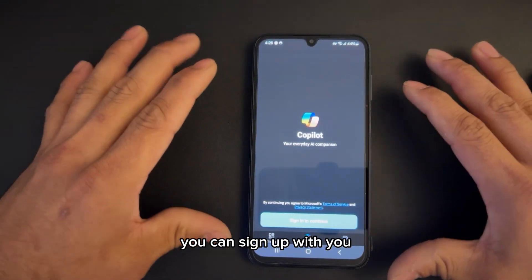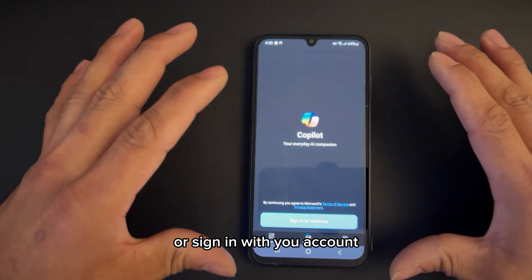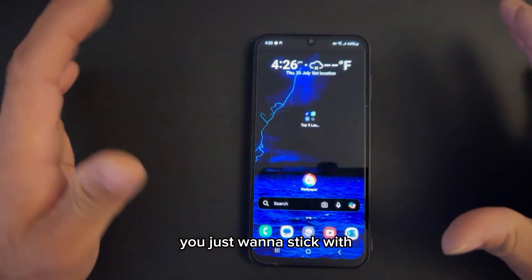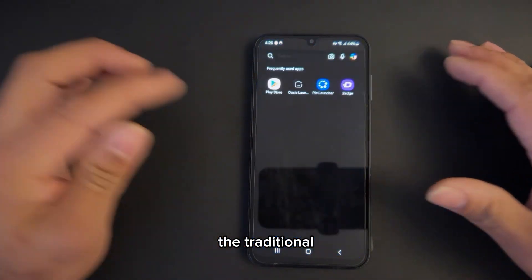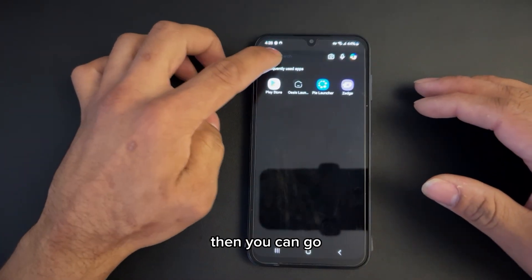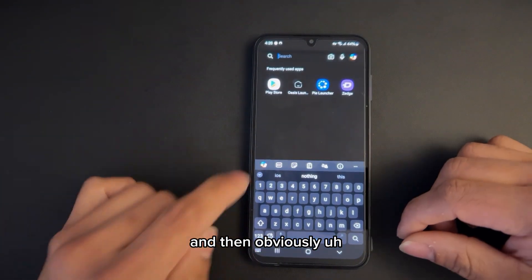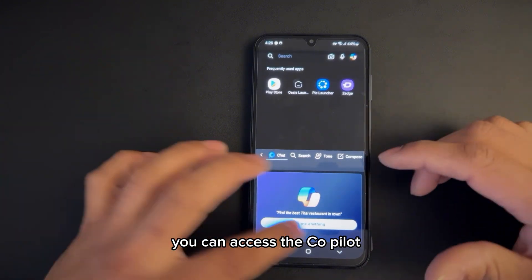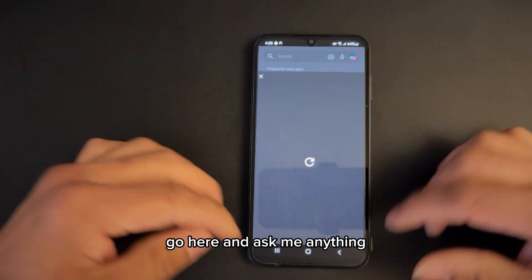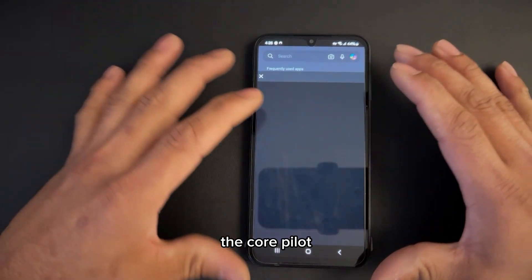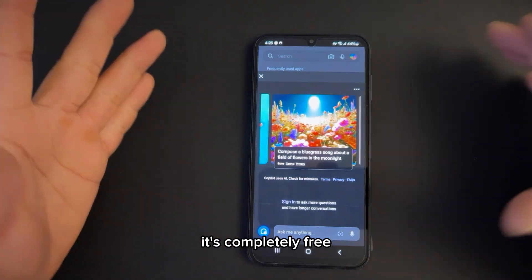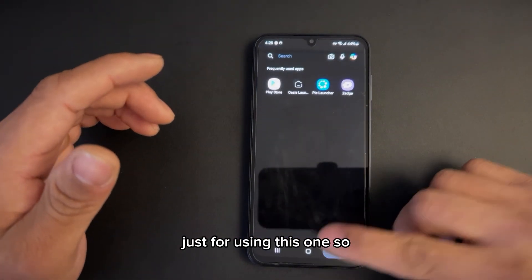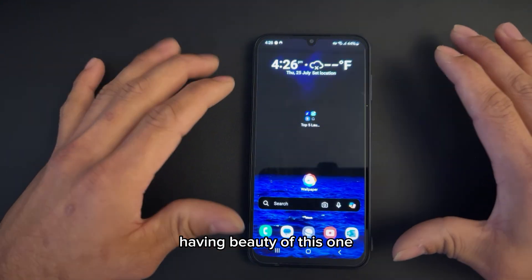Here you can sign in with your account and then you'll be able to access Copilot. And if you don't want to do it that way and just want to stick with the traditional method, you can use the Microsoft keyboard to access Copilot, go there, and ask anything. You'll be able to access Copilot on the go. It's completely free — you don't have to sign up just to use this.